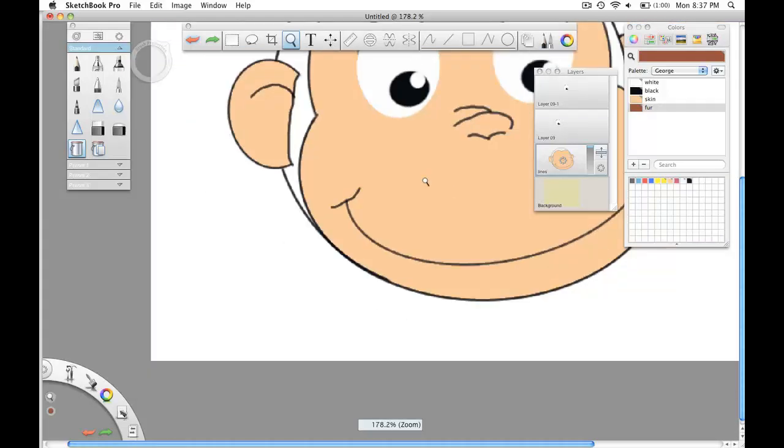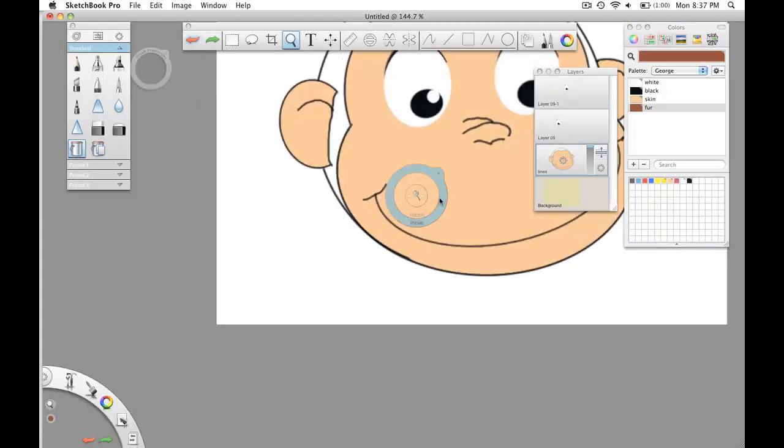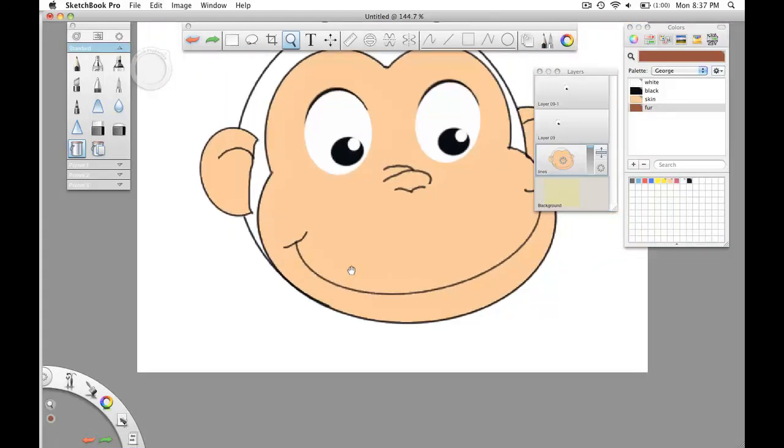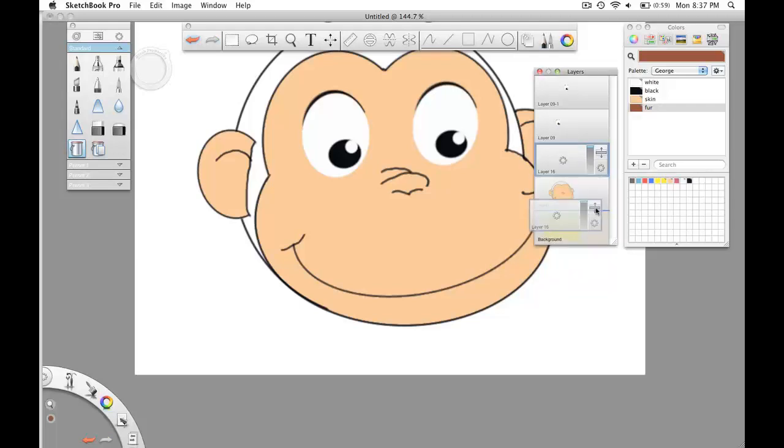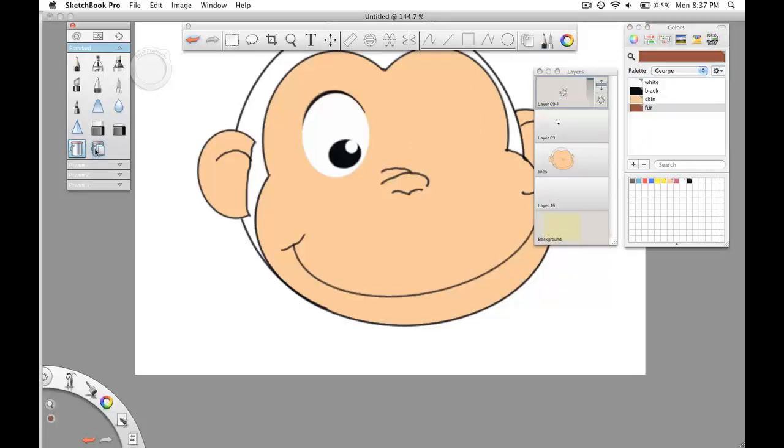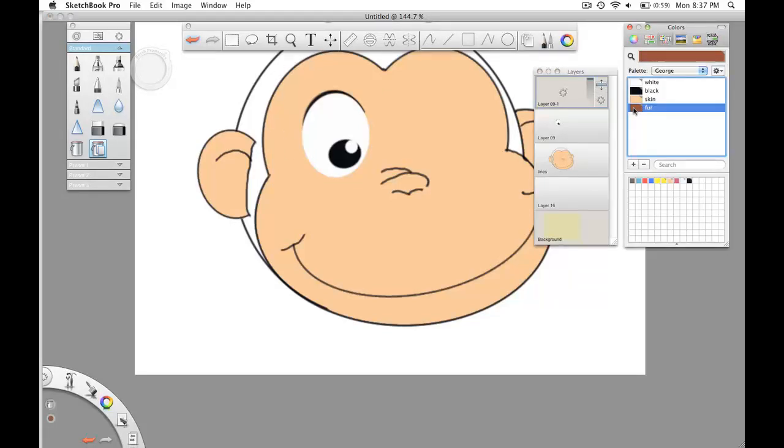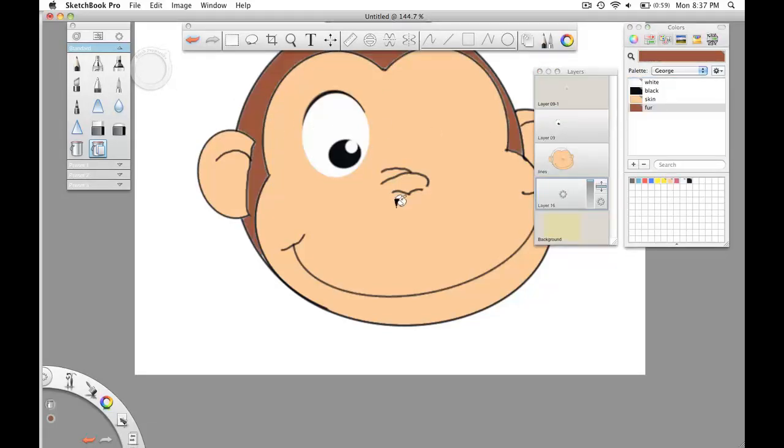And let me just show you something that's commonly done when you're painting. Notice I call this layer lines. And that's because typically when you do this, you create a layer below the lines layer called fill. What that allows me to use is this other paint tool, the flood fill all visible layers tool, which will respect the lines above. Make sure I've got this selected and paint accordingly.